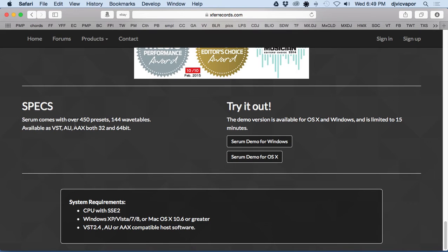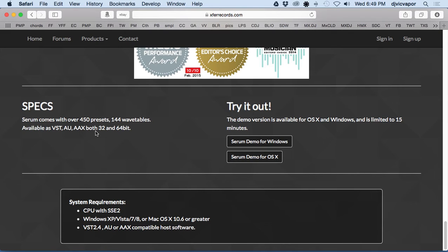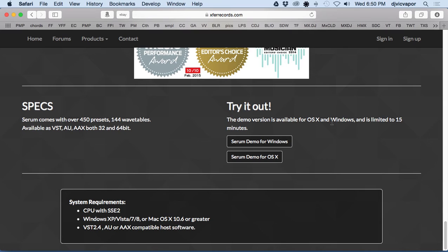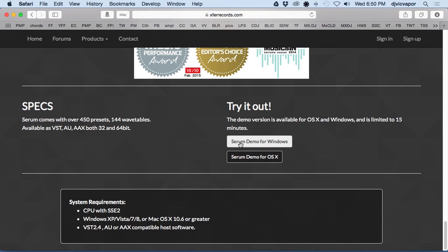Serum comes with over 450 presets, 144 wavetables, available as VST, AU, AAX, both in 32 and 64 bit versions. You can try it out, there's a demo version available for OS X and Windows and is limited to 15 minutes.